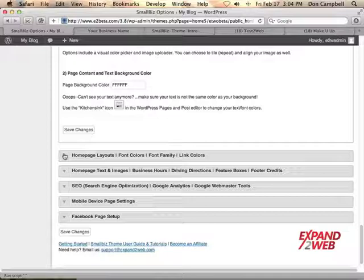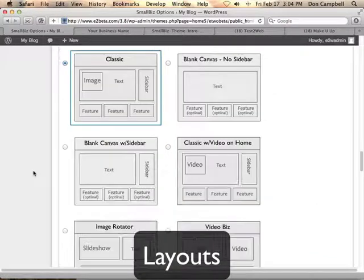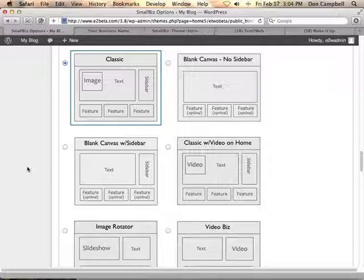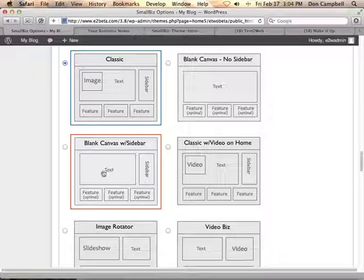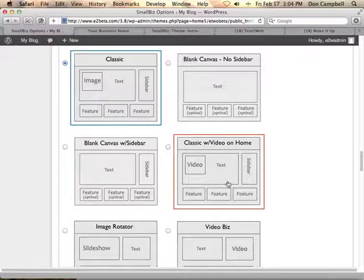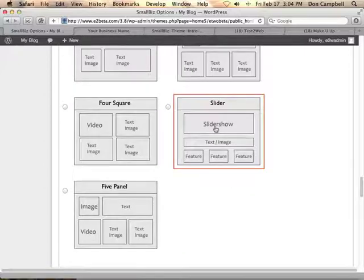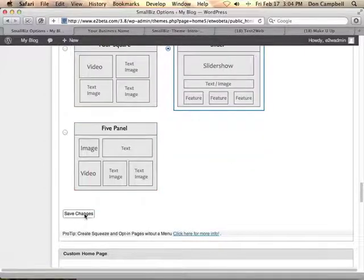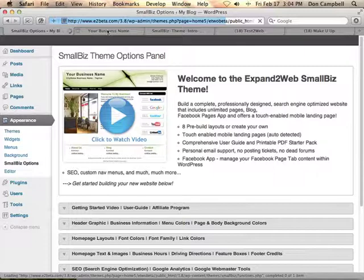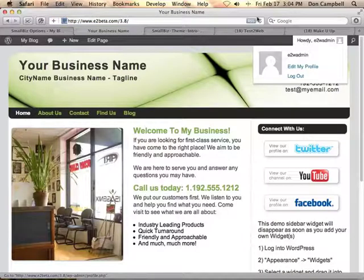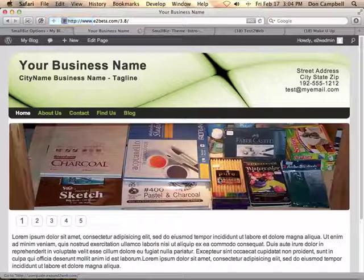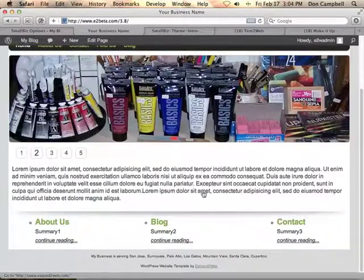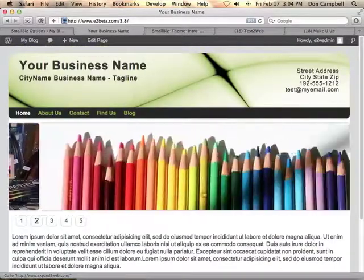In the next section, we can change the home page layouts. Here you can select from 11 different layouts that are available with the theme. Changing these layouts allows you to quickly get a new look for your website. For example, I'll choose the slider layout, save these changes, and reload the website. Here I've got an image slider layout now on the home page instead of the picture that I had before.